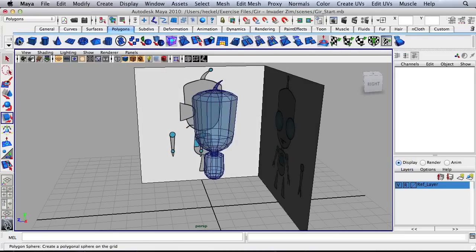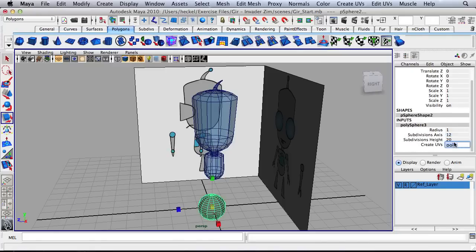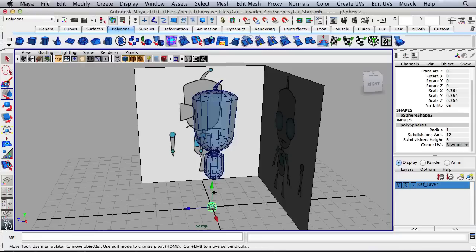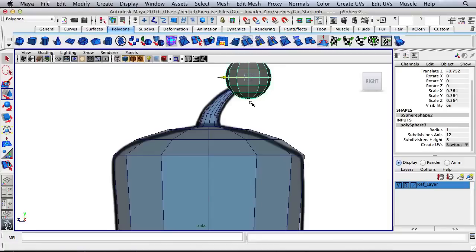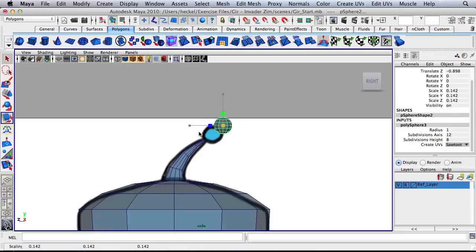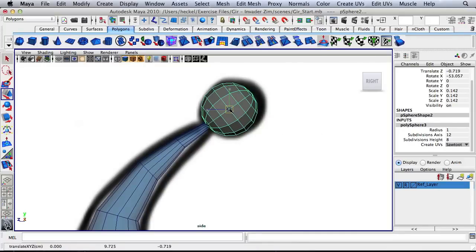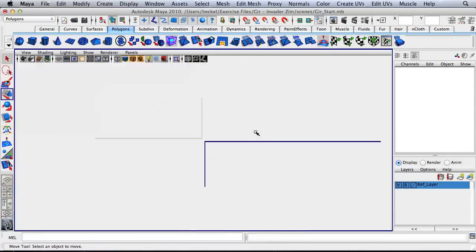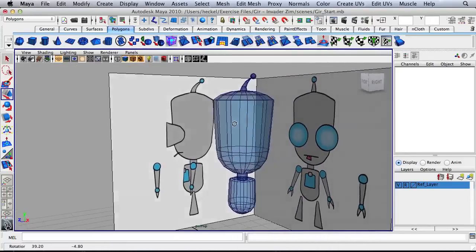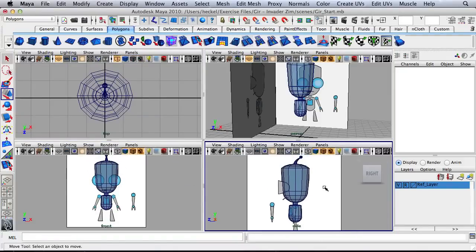I'm going to change the subdivision axis to 12 and the subdivision height to 8 — make sure you press return after you type in each number. Scale this down, hit W, move it up and move this over. Hit R and scale this down some more. Hit E for my rotate tool and rotate and place it right here. Checking the front panel and the side panel — everything looks pretty good.